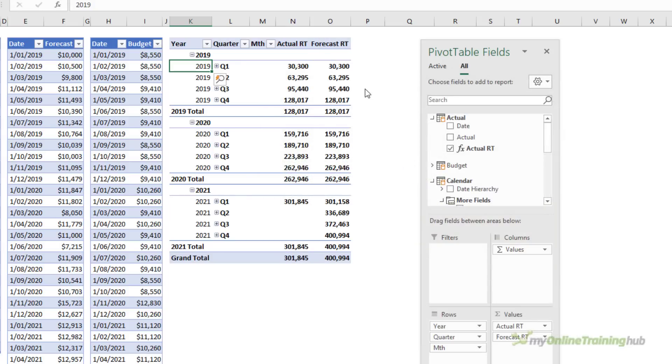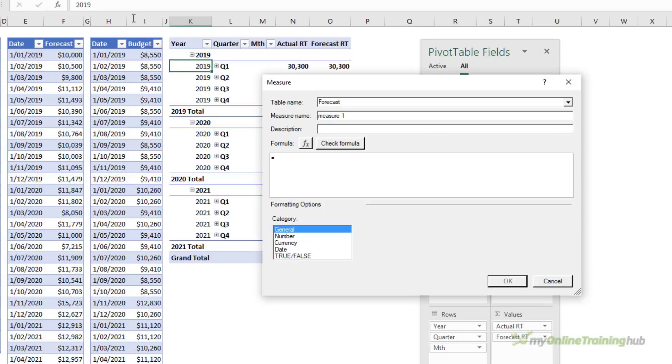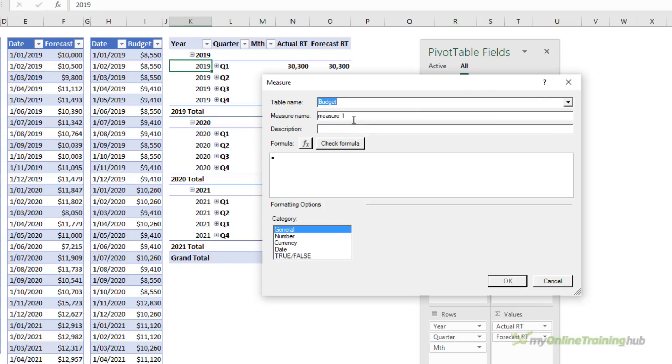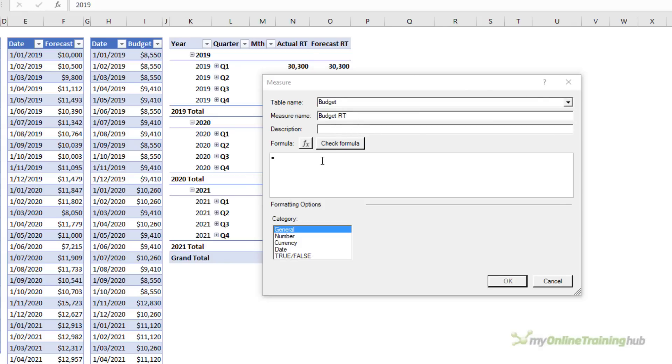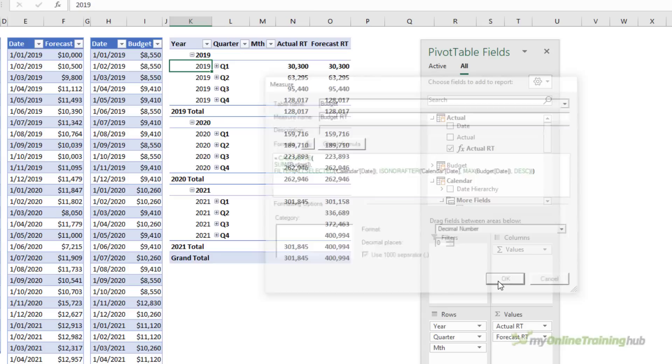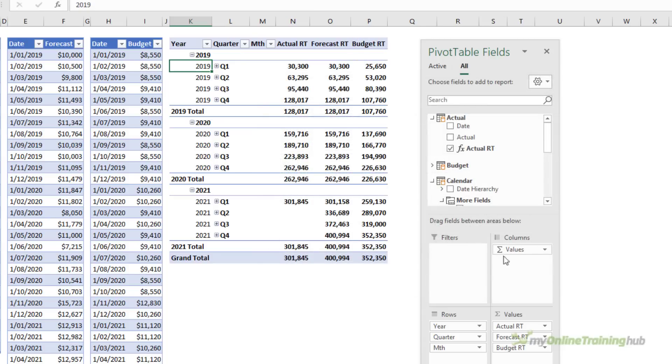It's automatically added to the pivot table. Let's do that again this time for the budget. Then we can visualize the data in a chart. Set the number formatting and we're done.